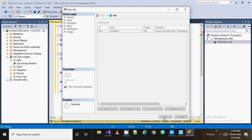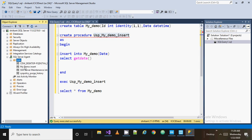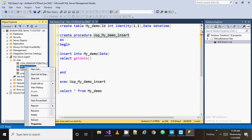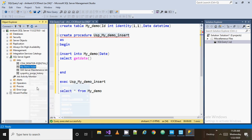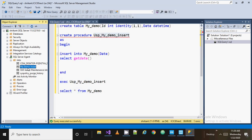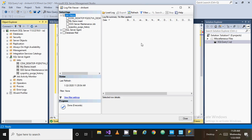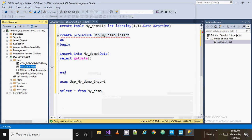You will see the success message. To verify, go to the Jobs folder. When you expand it, you will see 'my_demo_insert' — the job that has just been created. There is one more thing: right-click on the my_demo_insert job, go to View History. You will see that no job has been executed yet.